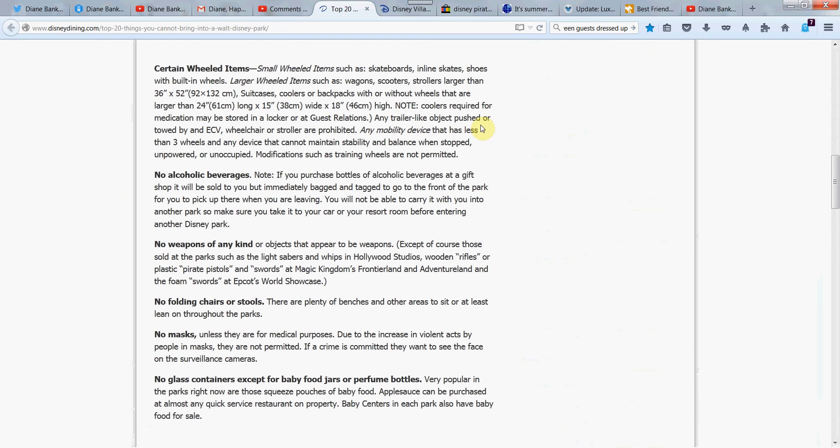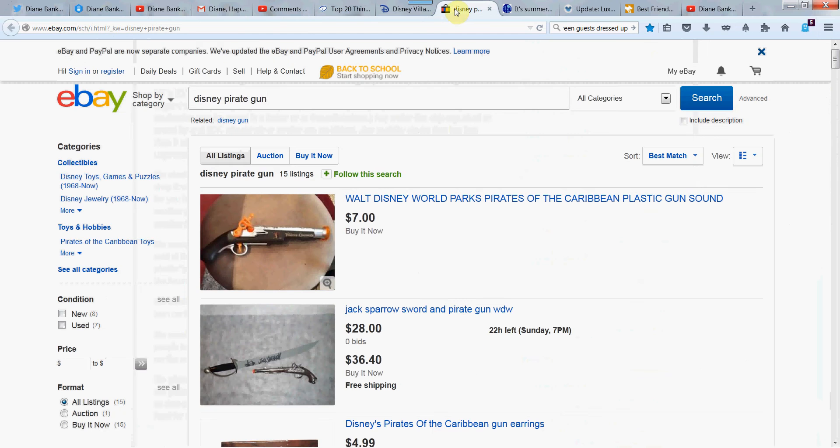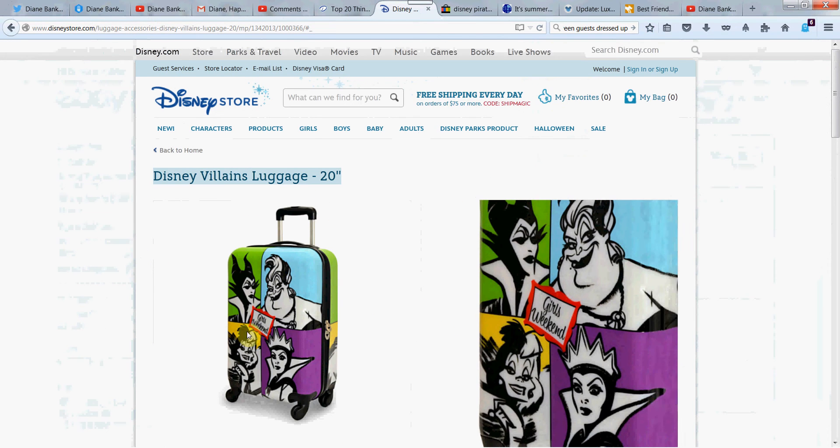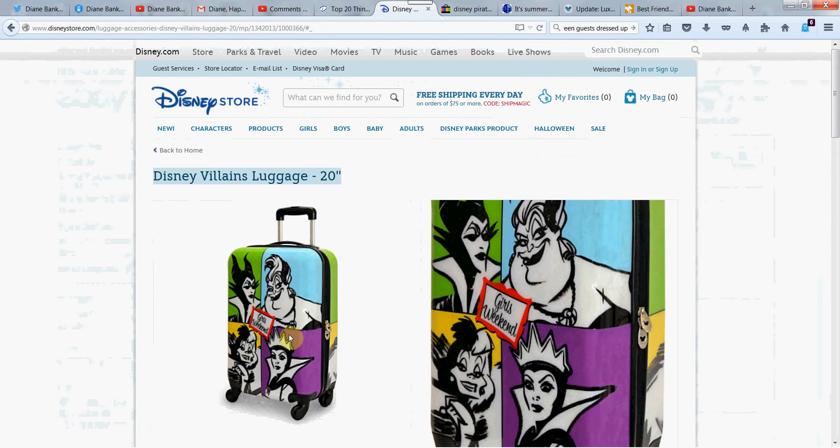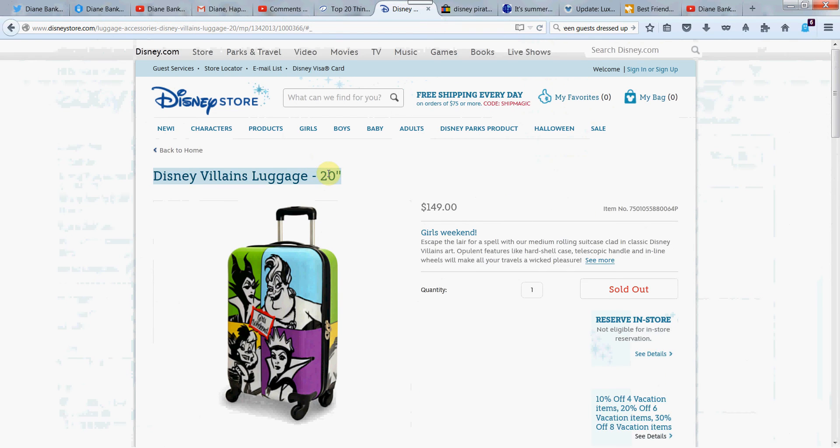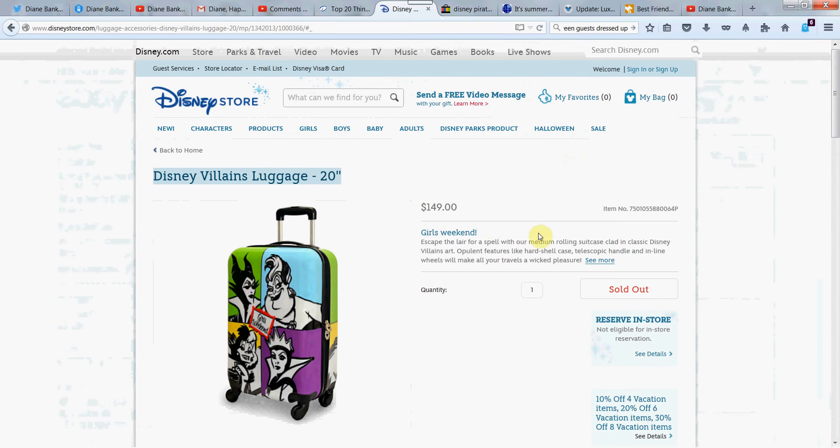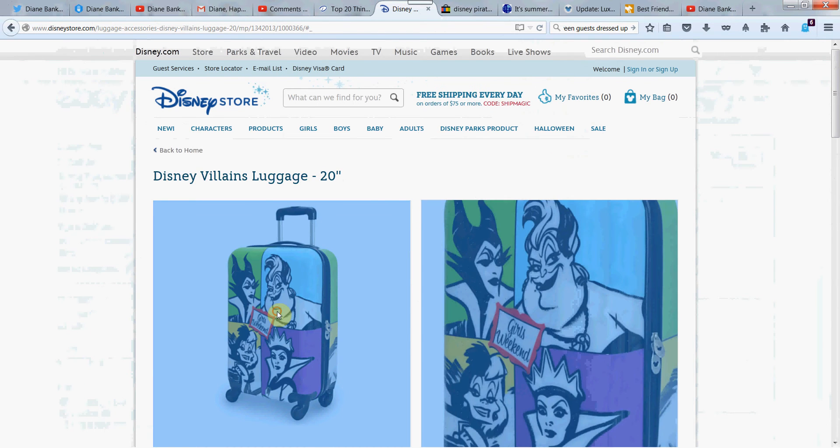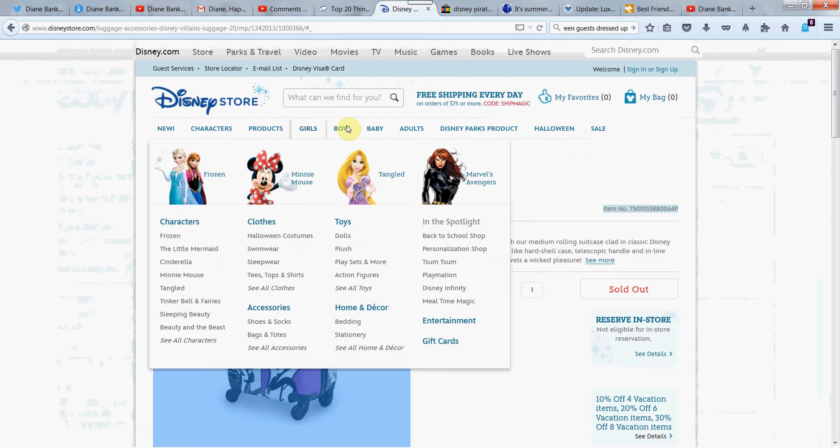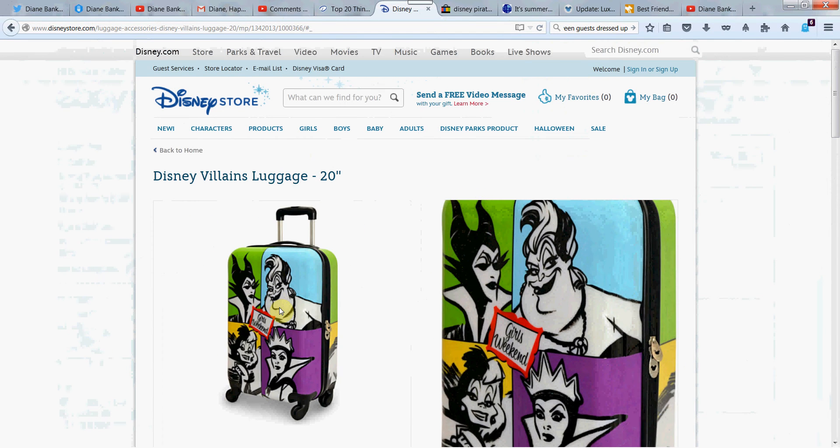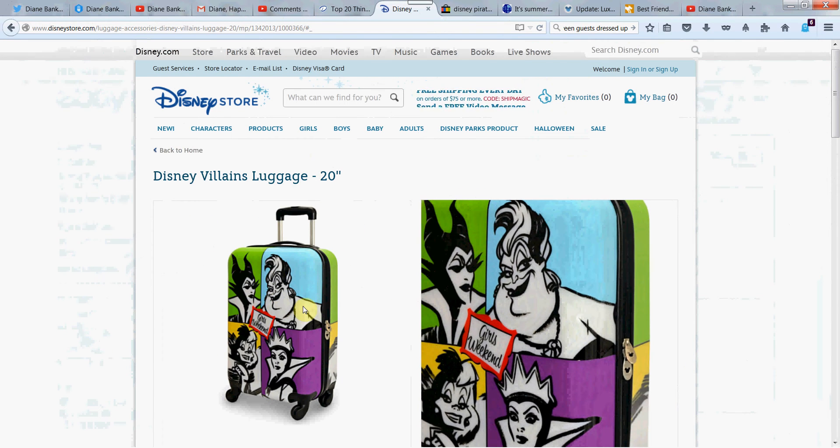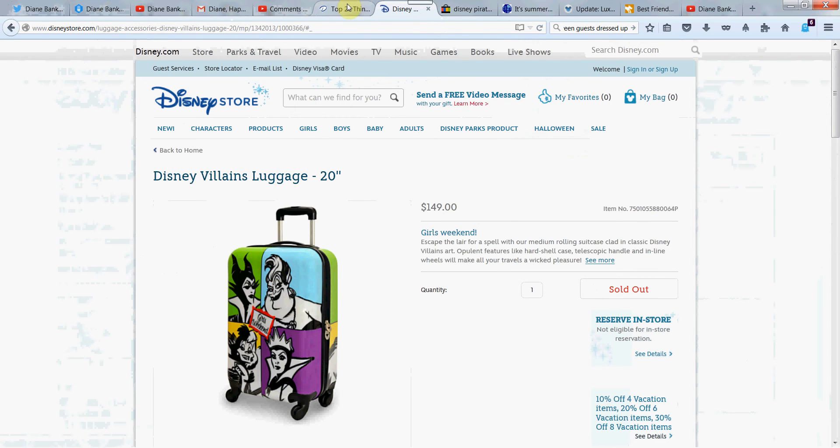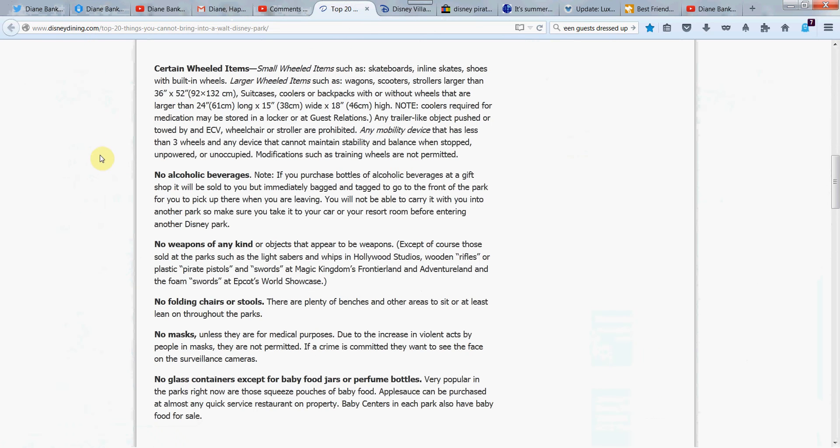Now, even if you wanted to bring your cute little suitcase that you bought from a Disney store, it has to be less than 24 inches. It sounds like the airlines, doesn't it? Check this. This piece of Disney villain luggage was only 20 inches. So this would be good for your girls weekend. That's actually really cute, isn't it? It's sold out though. So I guess I should show you something that you can't get here. You could probably find it on eBay or somewhere. But anyway, just as a little sidetrack there, I thought it was interesting about wheeled things. They do have a lot of modifications on what you can wheel around there.